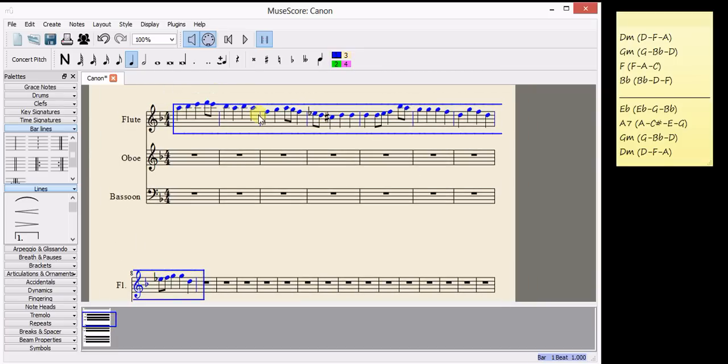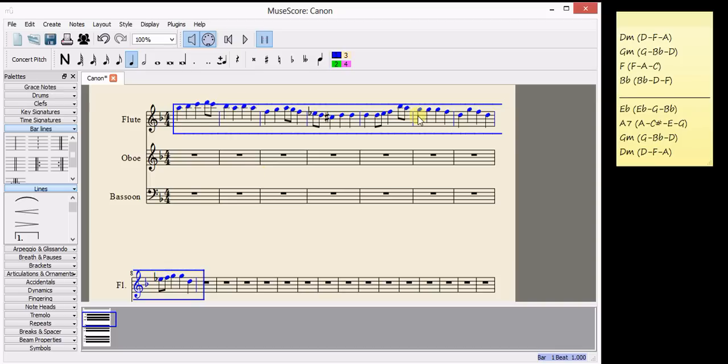And then press Ctrl C, and everything is copied onto the clipboard. And we're going to paste it first of all into the flute part to make a composition that's twice as long.